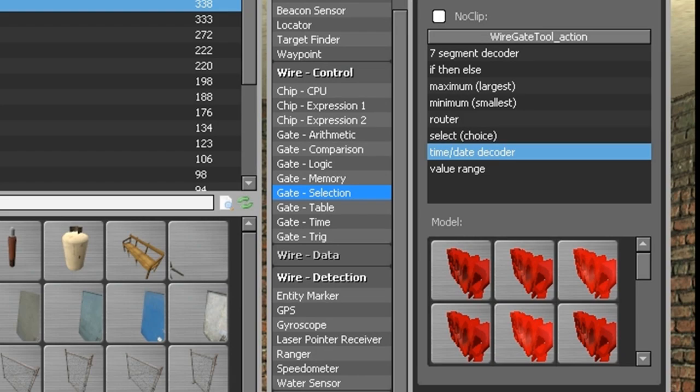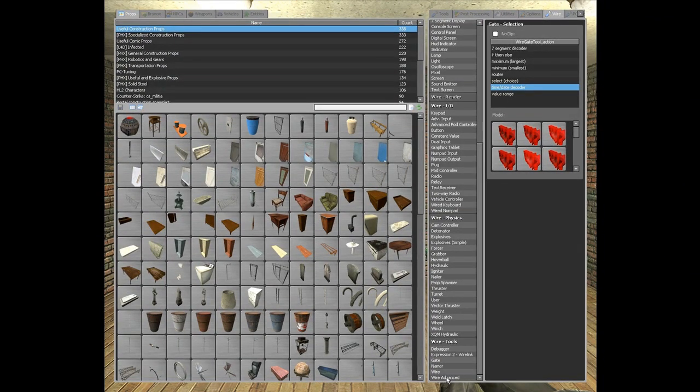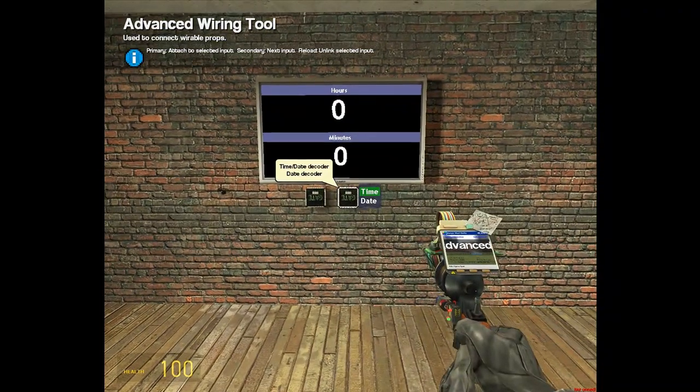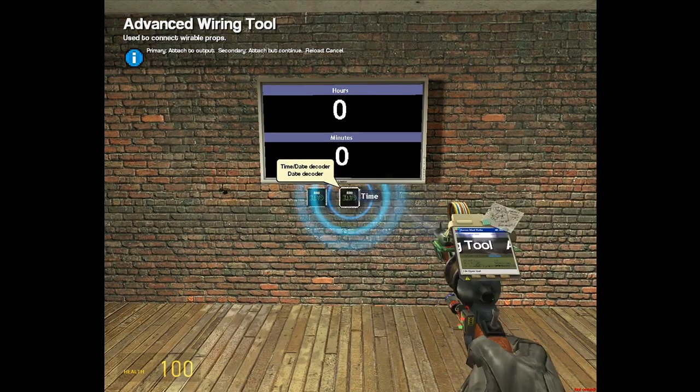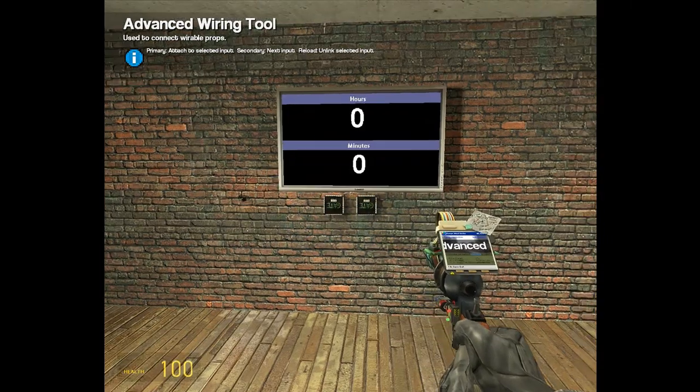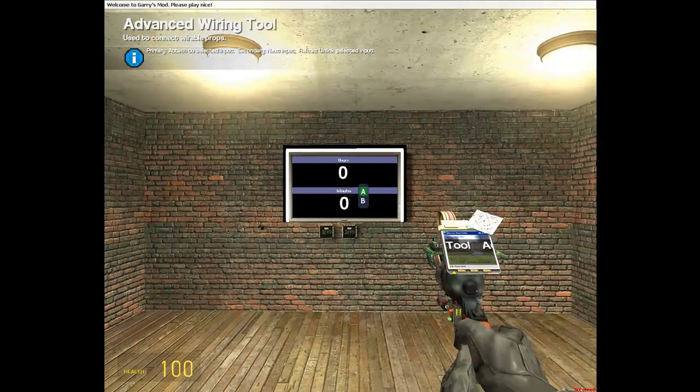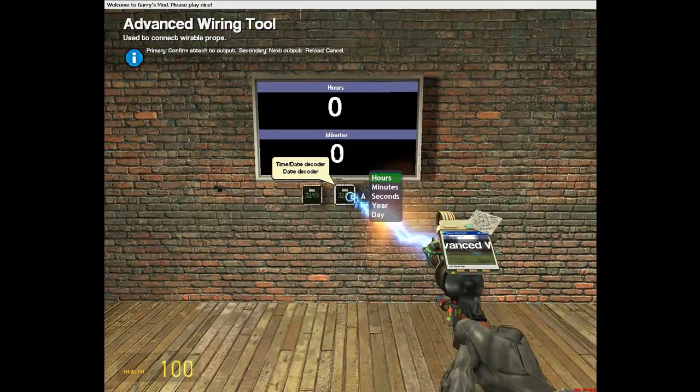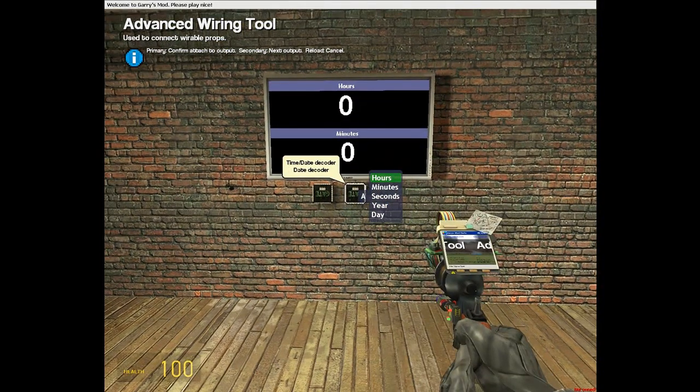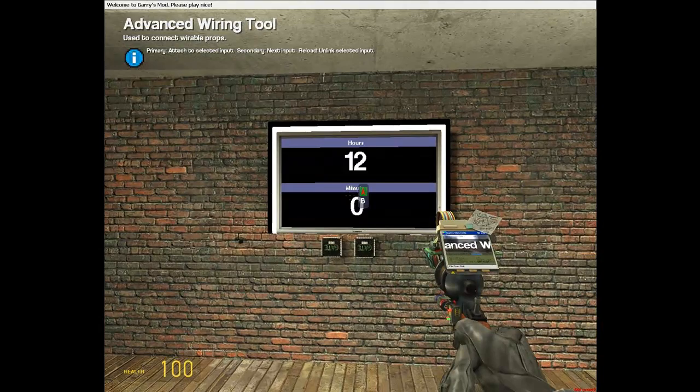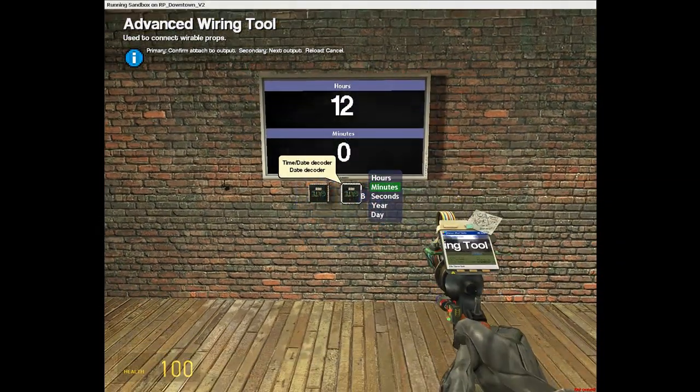Now you need to go to wire, wire the time of the time and date decoder to the OS time, wire the A of the screen to the time and date decoder hours, and the B to the minutes.